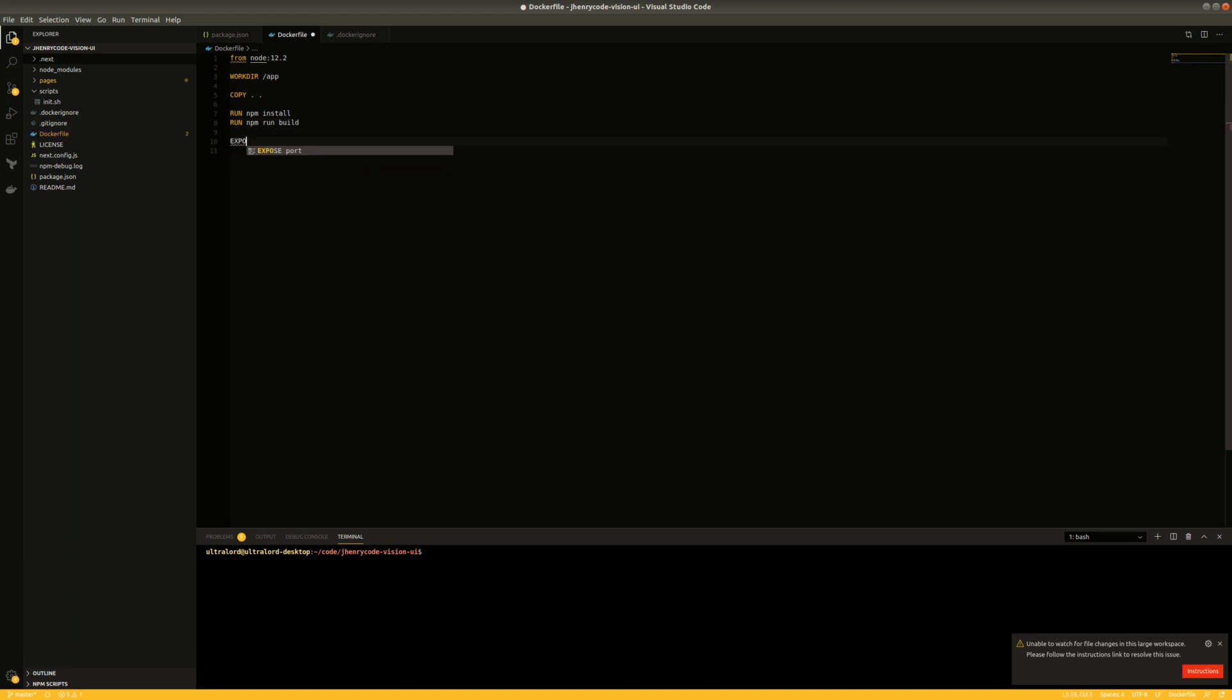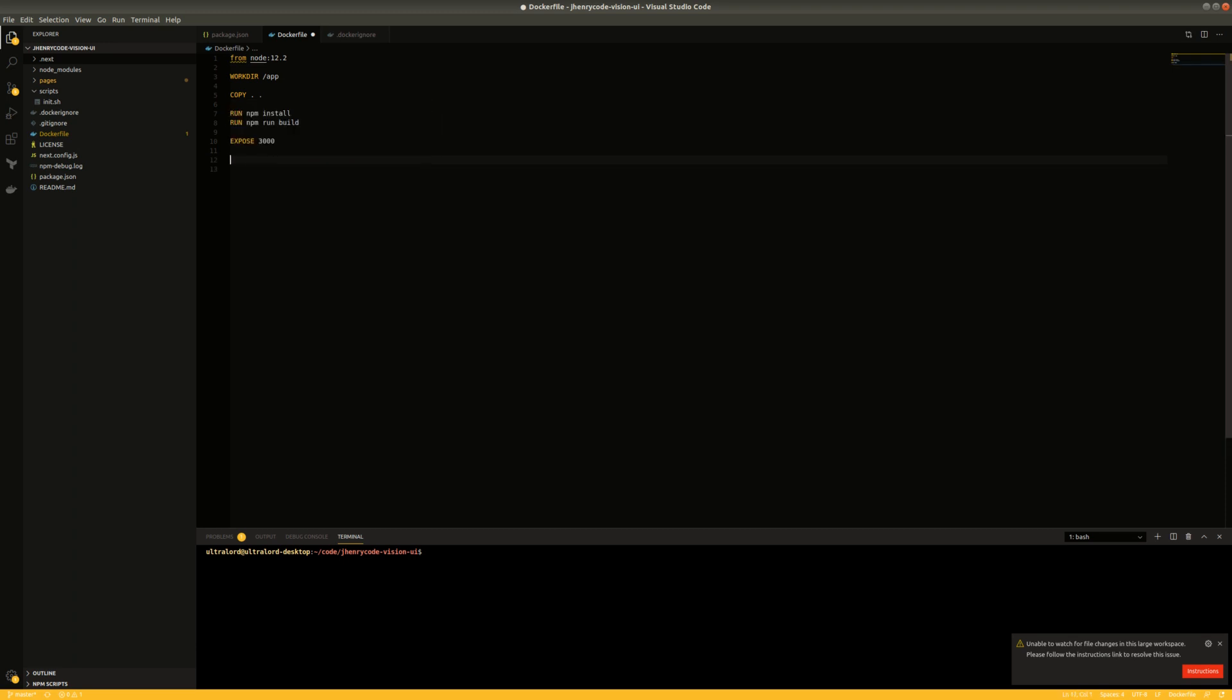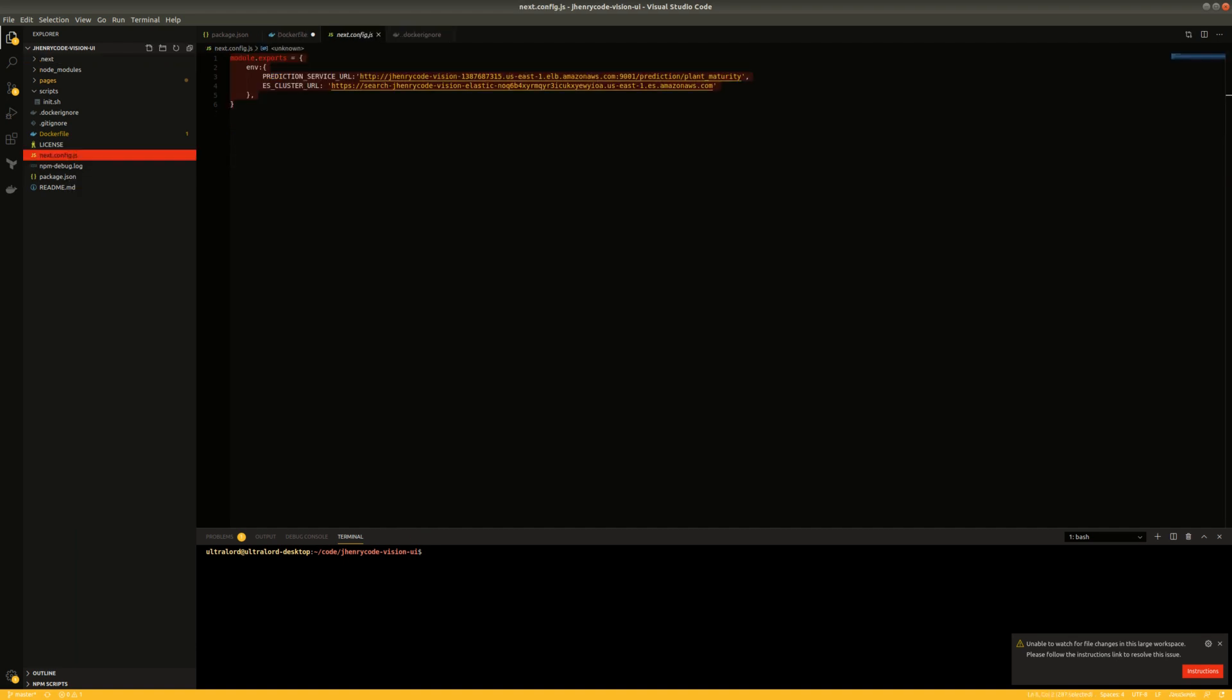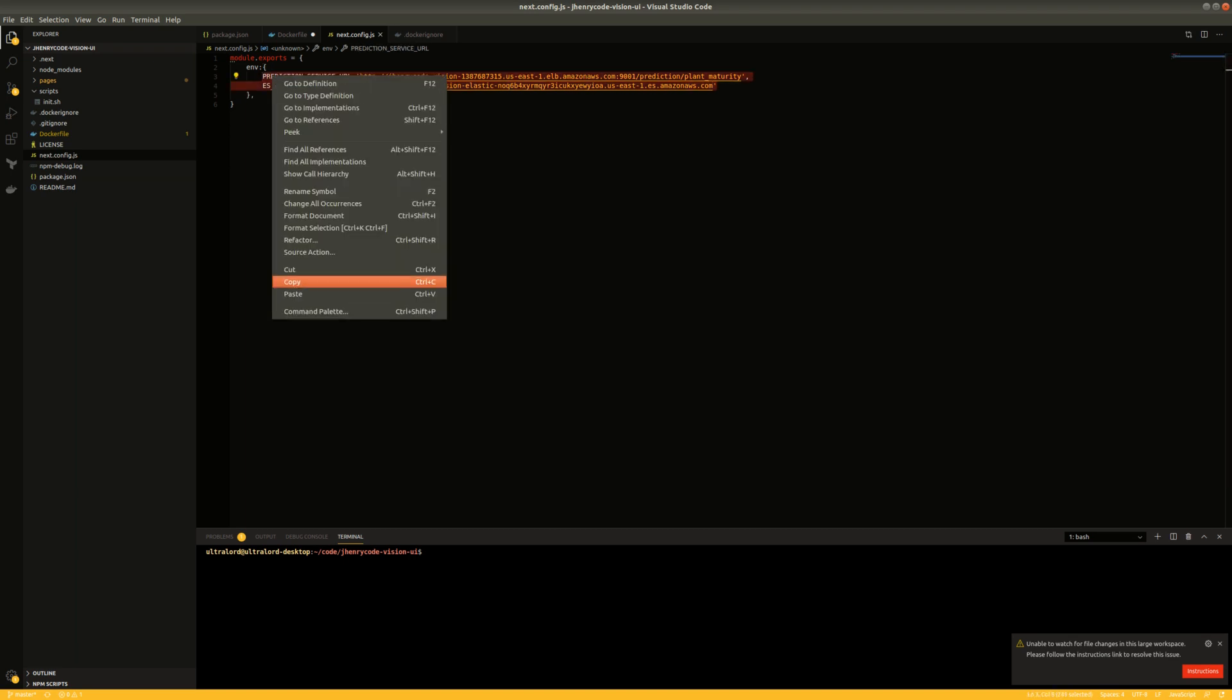So we're going to expose port 3000, and we can map this to any port on our load balancer that we want. And then we're going to add a couple of environment variables from our config because we're going to need these to be able to run.